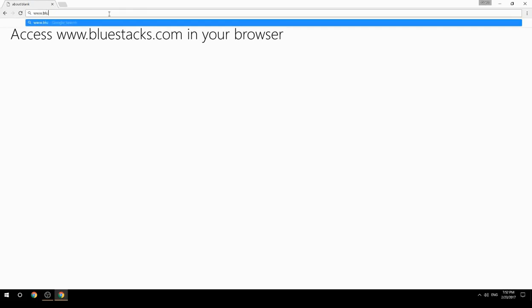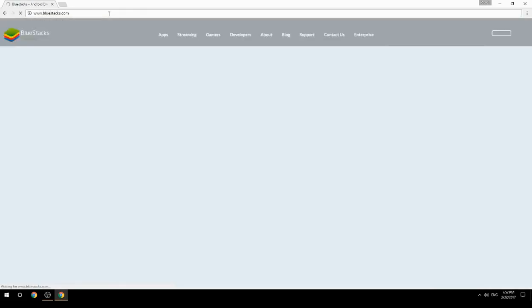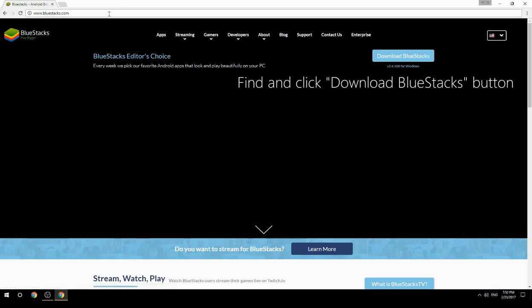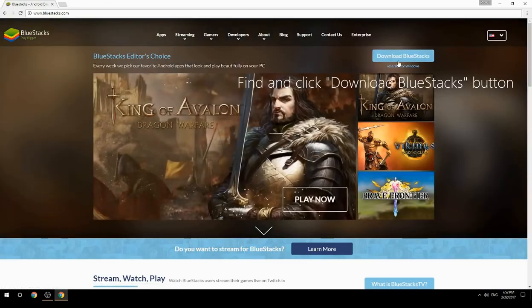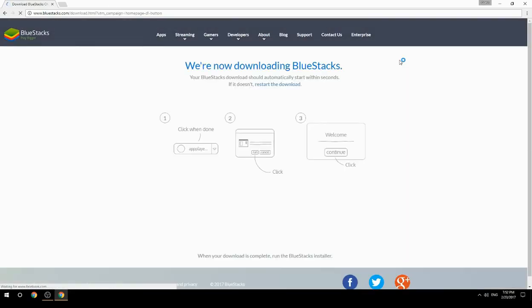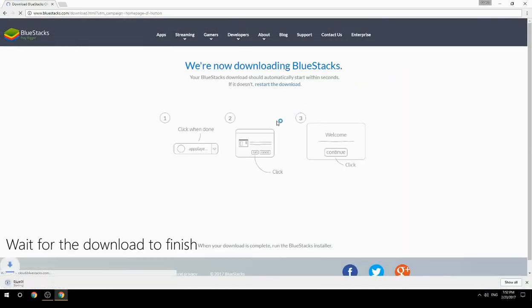Access www.bluestacks.com in your browser, find and click the download BlueStacks button, then wait for the download to finish.